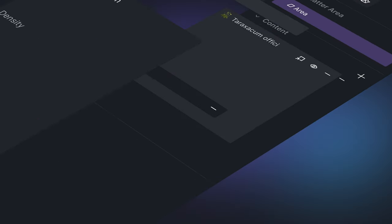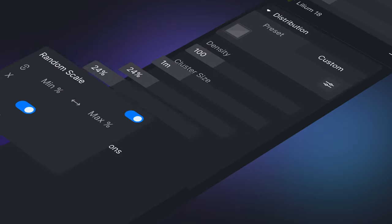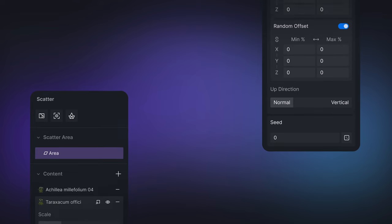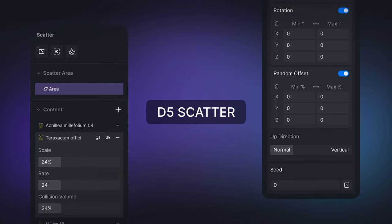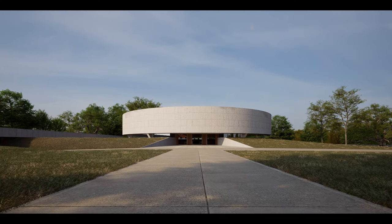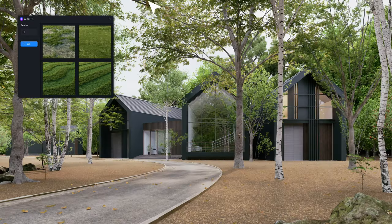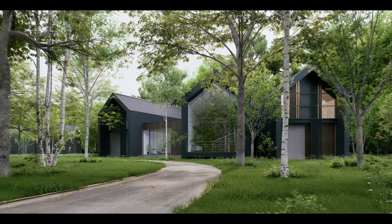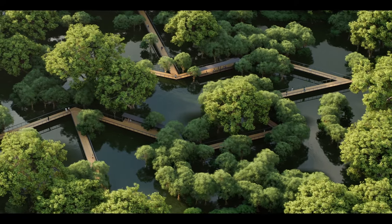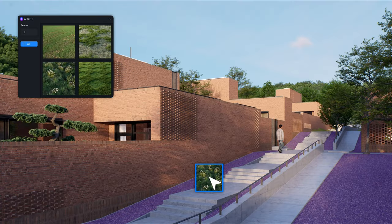Welcome to this tutorial. In this video we'll provide a detailed introduction to the D5 Scatter, a powerful PCG driven scatter tool that helps us achieve complex and realistic landscapes with ease.